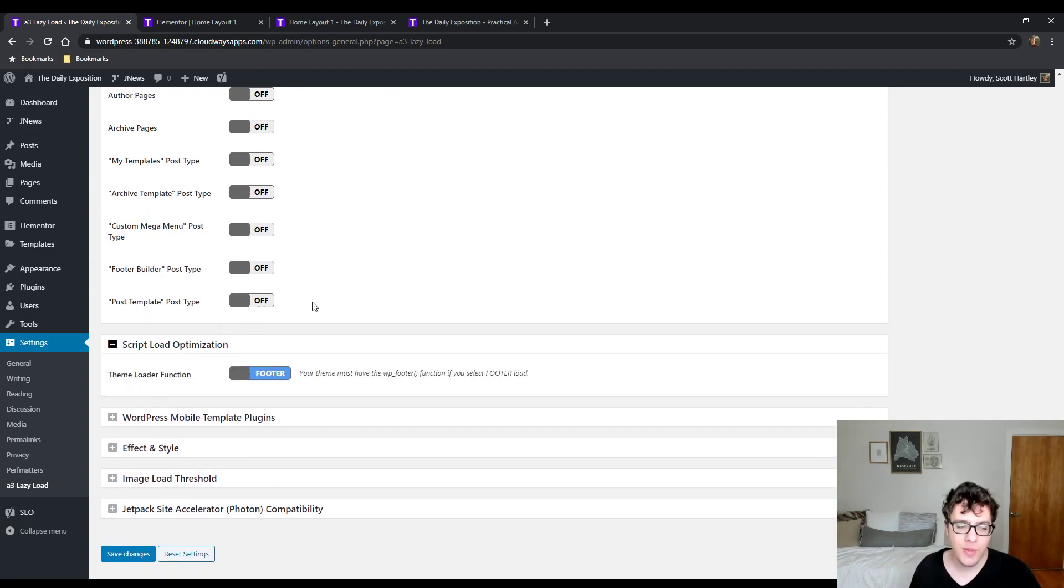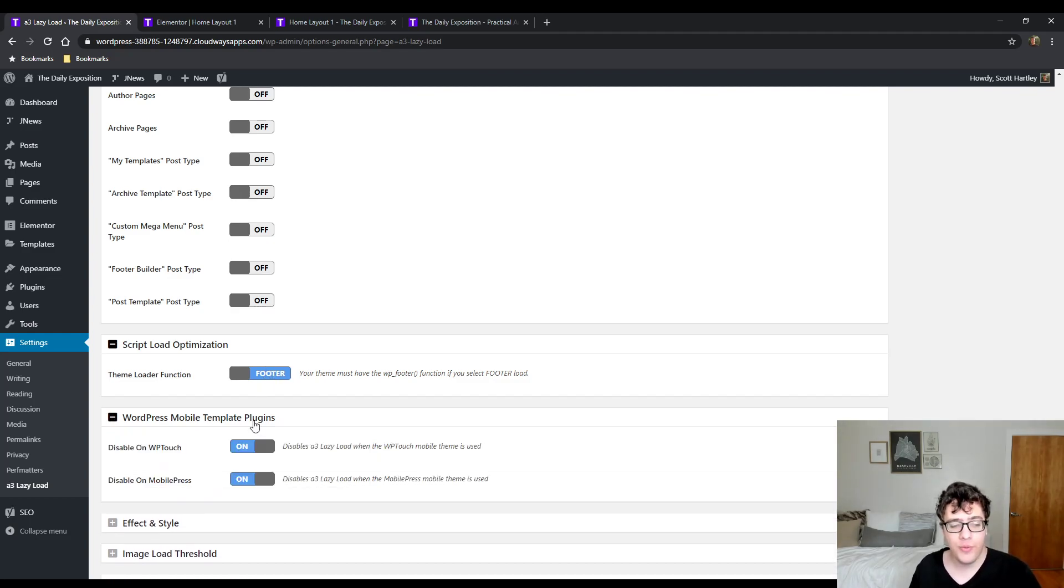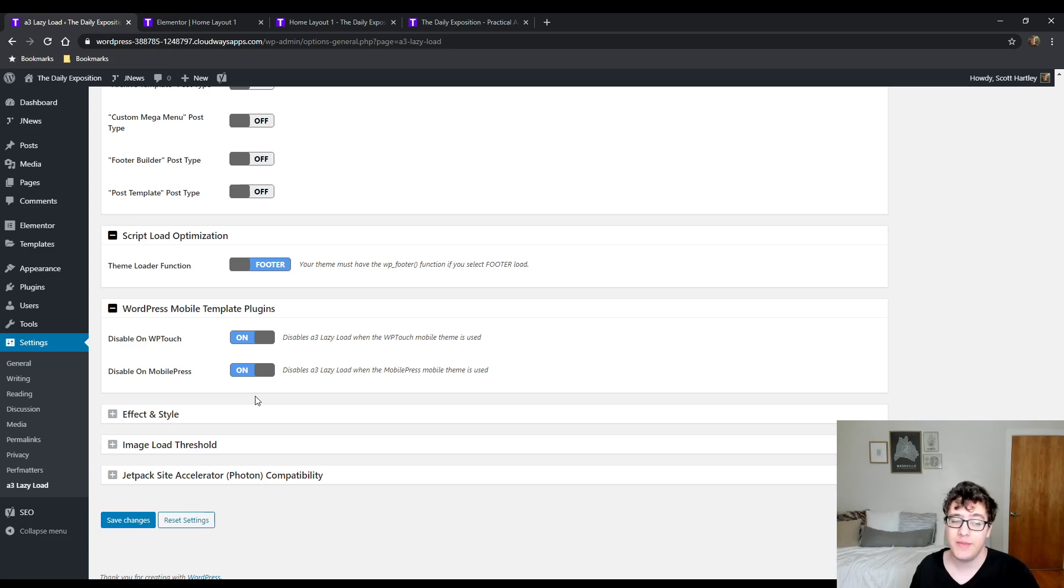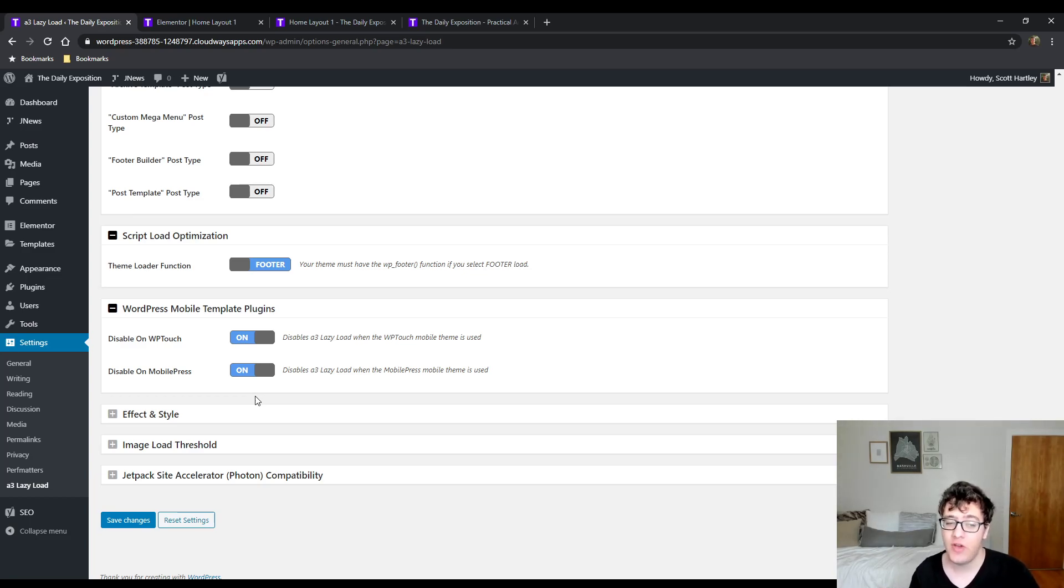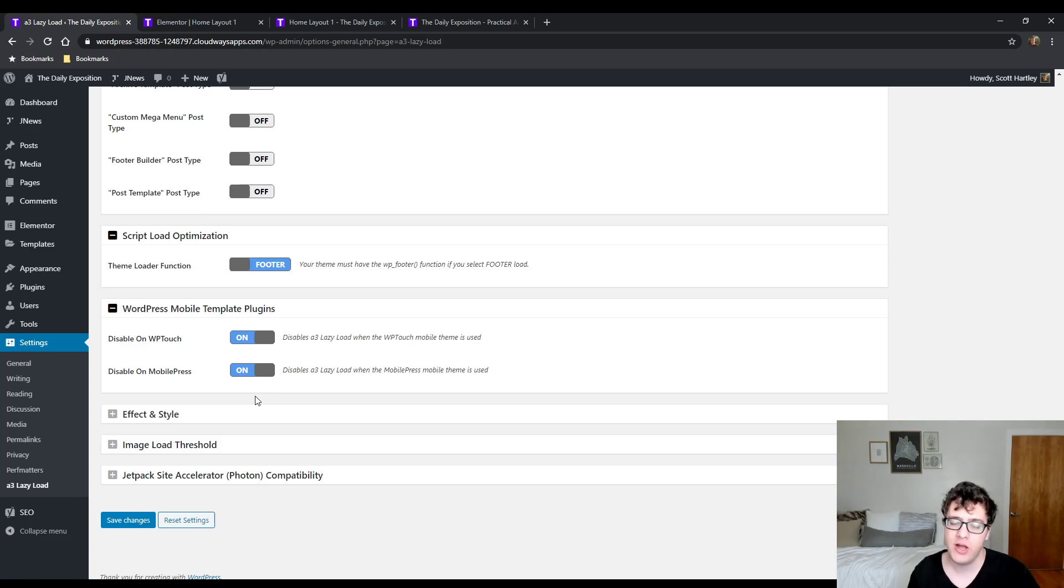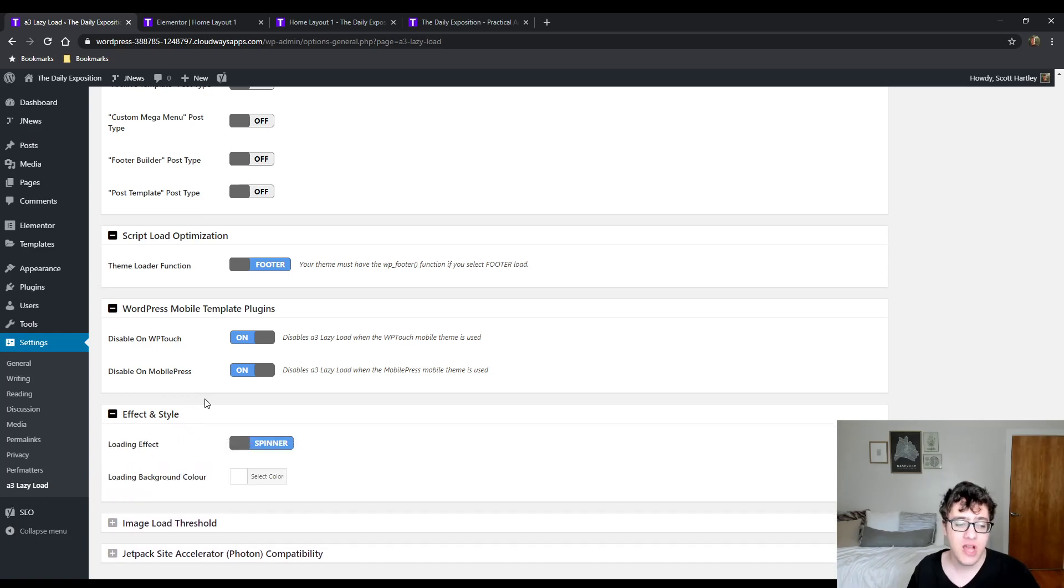Under script load optimization, make sure this is checked to say footer. By loading in the footer, it's not going to be render blocking, which will improve your website's load time. Under WordPress mobile template plugins, if you're using WP Touch or Mobile Press, you will need to make sure it's disabled because there are conflicts with it. WP Touch, if I recall, does have its own implementation of lazy loading, at least on some of the images, so you want to make sure that you're not lazy loading again, which could prevent the images from rendering.